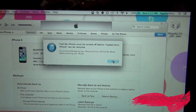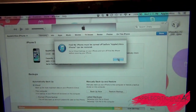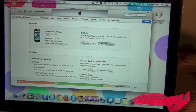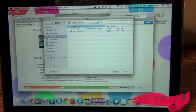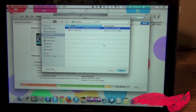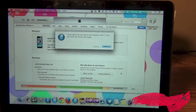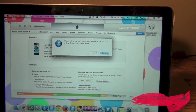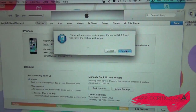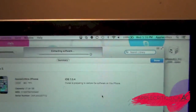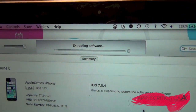Make sure that Find My iPhone is turned off. Once you hit Restore, you'll find the firmware file right here, then hit Open, and press Restore.